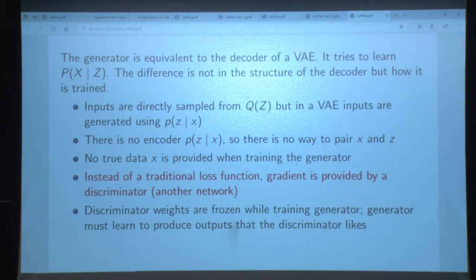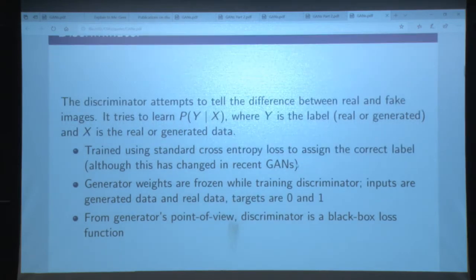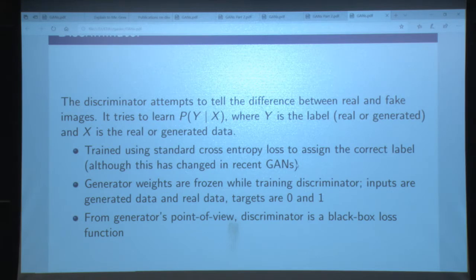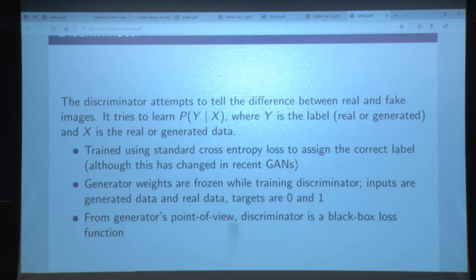The discriminator is what tells you what to produce. Your generator is producing the images and your discriminator is going to tell it what to produce. The discriminator tries to tell the difference between your real images — meaning images from your training data — and the images your generator has produced from noise. The generator never really sees the real data. The discriminator tells the difference between the real and the fake, and that information is passed back to the generator.